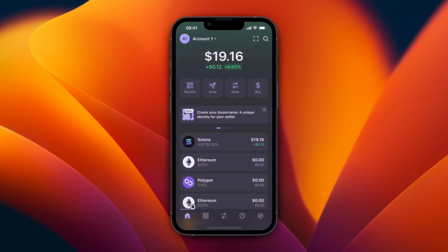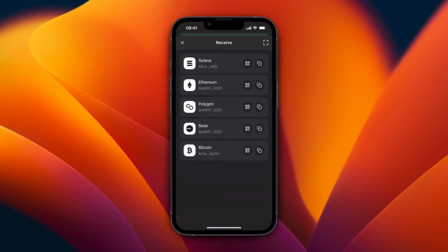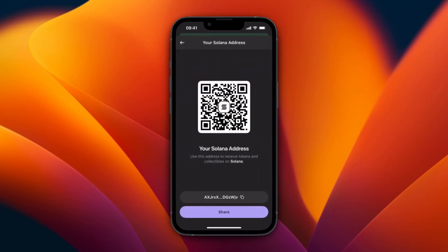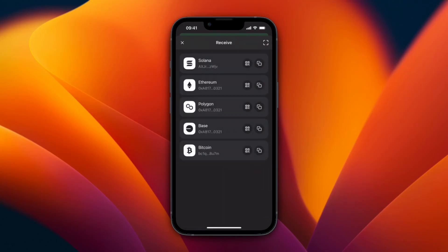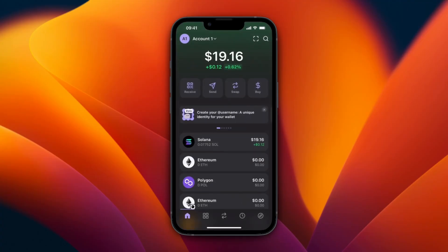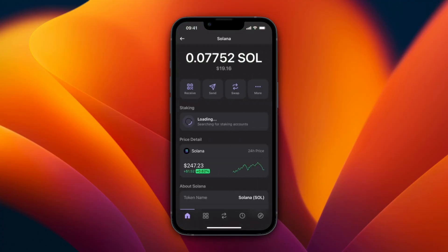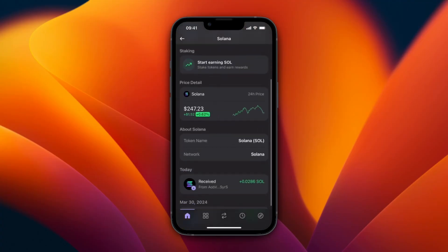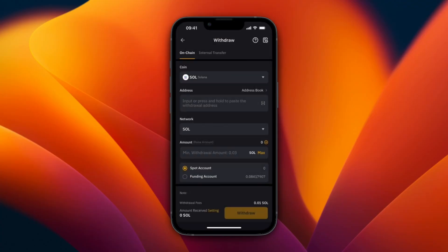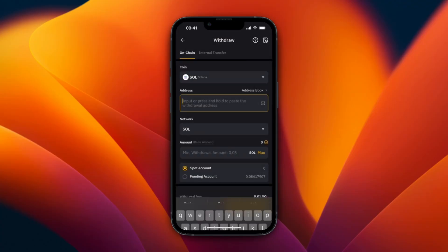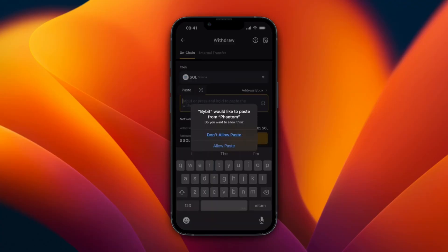Once you're in your Phantom wallet, click on Receive and then select Solana. This uses the SOL network. To confirm that, you can click on Solana and when you scroll down a bit you will see the network listed as Solana.